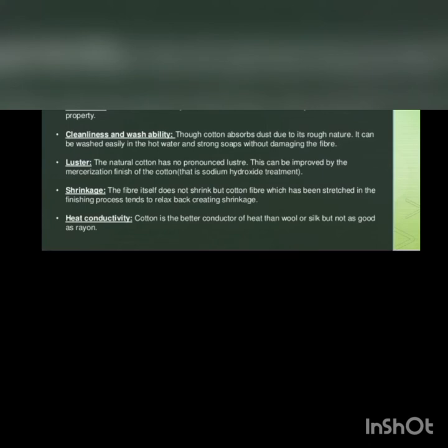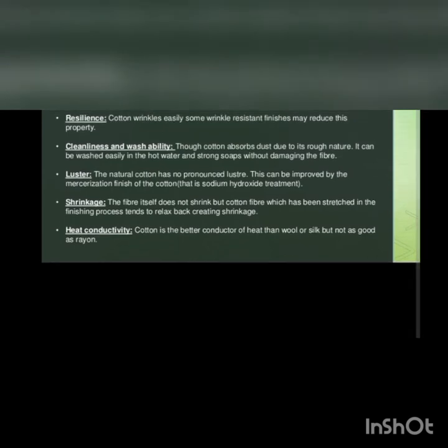Shrinkage: the fiber itself doesn't shrink, but cotton fiber which has been stretched in the finishing process tends to relax back to its normal shape in the shrinkage process. Heat conductivity: cotton is the better conductor of heat than wool or silk but not as good as rayon.